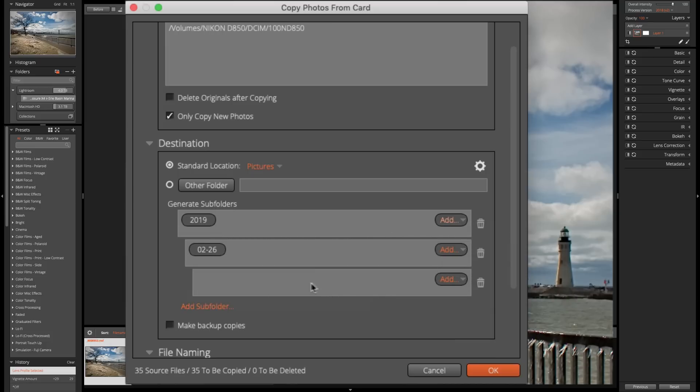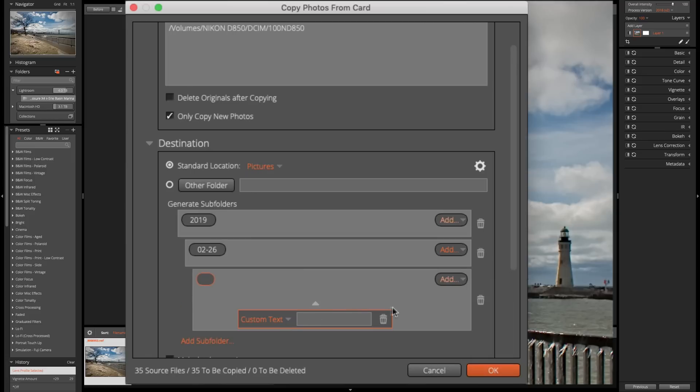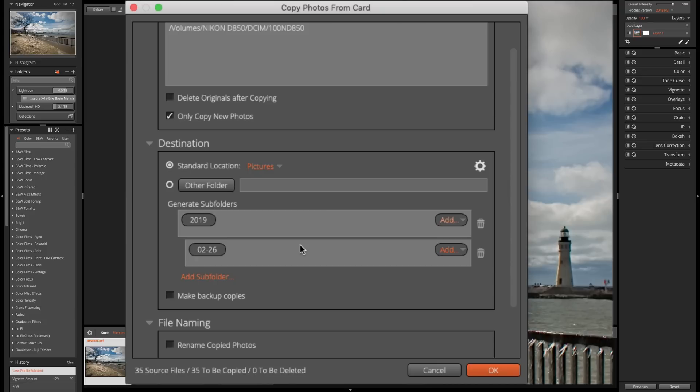Now, I could add different folders by clicking add here. I could do original name, suffix, and so on. Or I could add just another subfolder by clicking here. And you can see there's the other subfolder. And I could give it like custom text if I wanted to. No, I don't. So I'm going to get rid of that. So as it is now, the images would be copied off the memory card. They'll go into my pictures folder. And they're going to go into a subfolder of that folder called 2019, which is the year, and a subfolder of that folder called February 26th, which is the month and day.